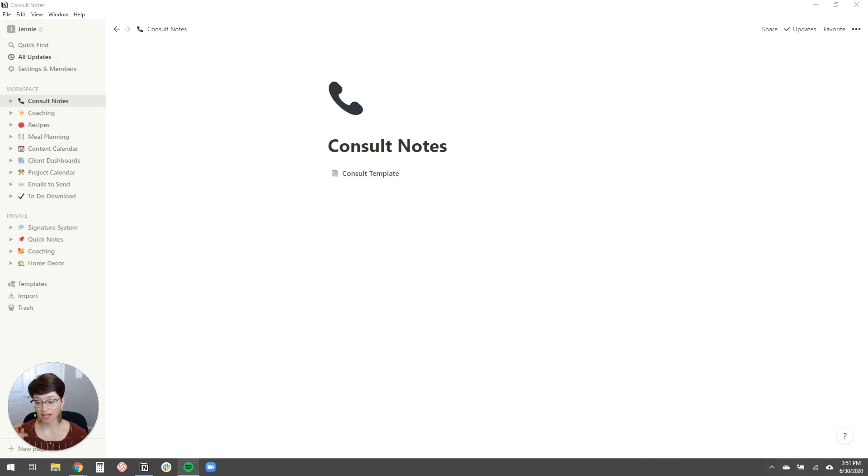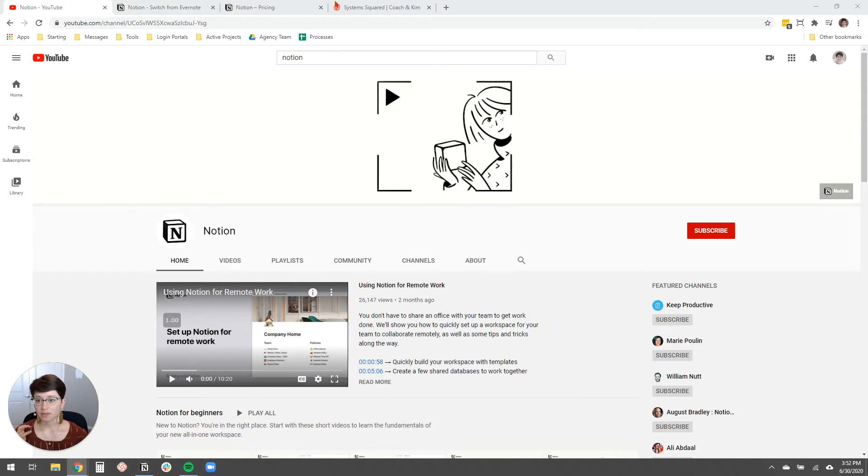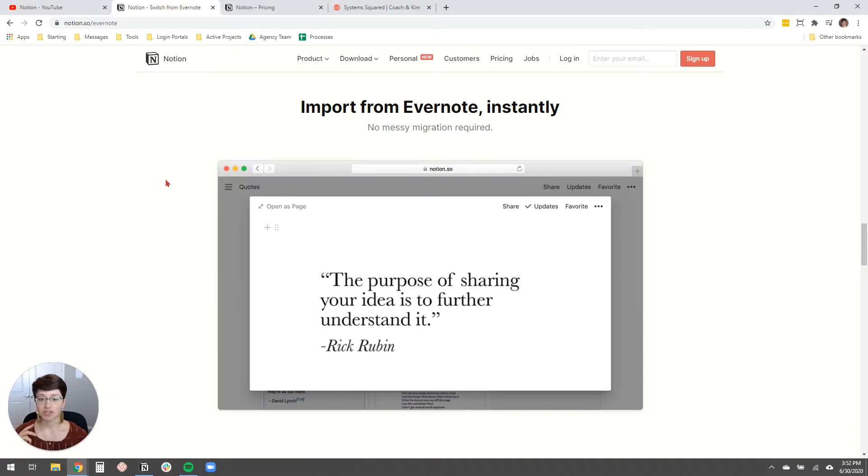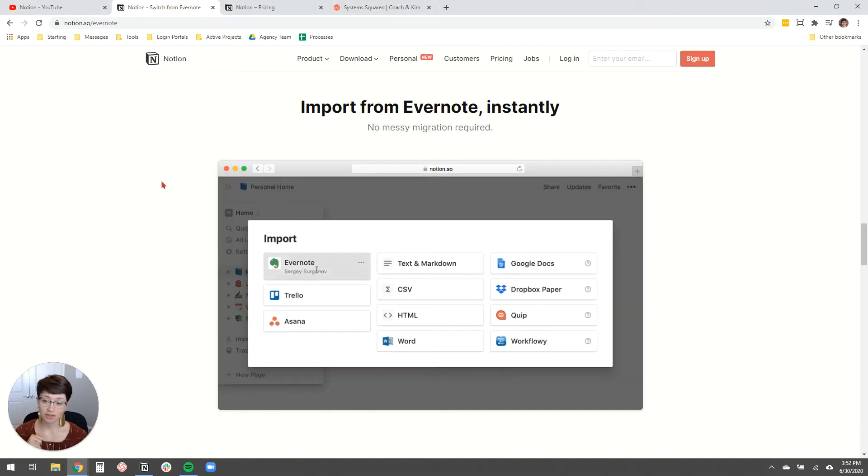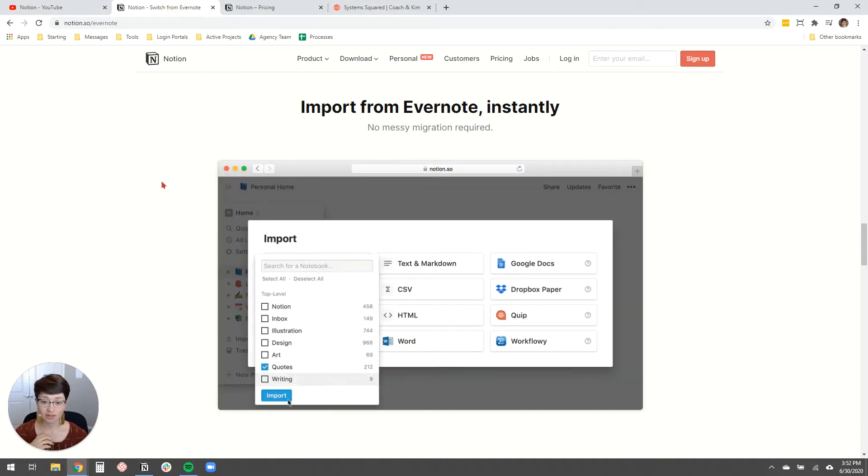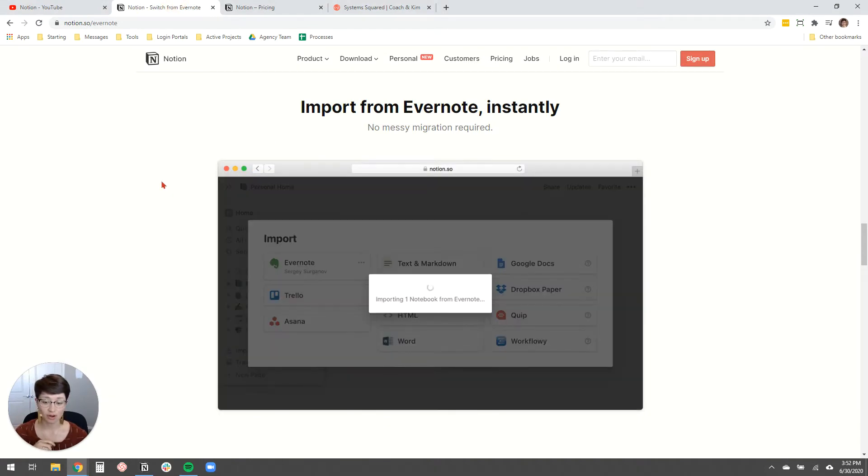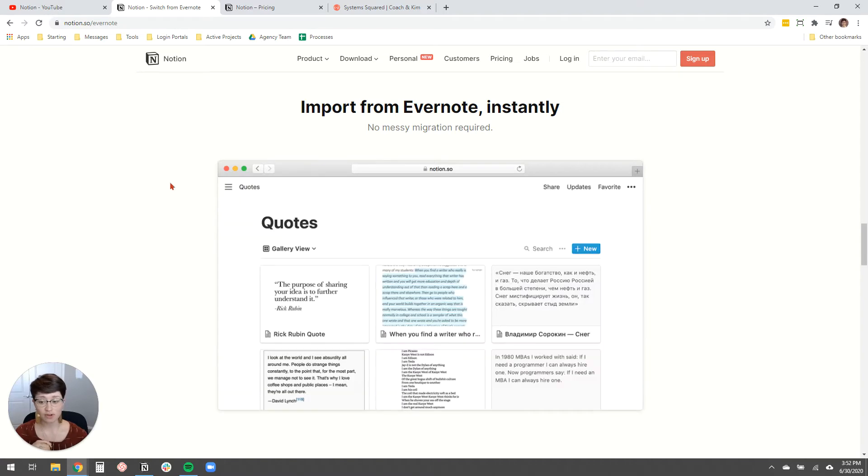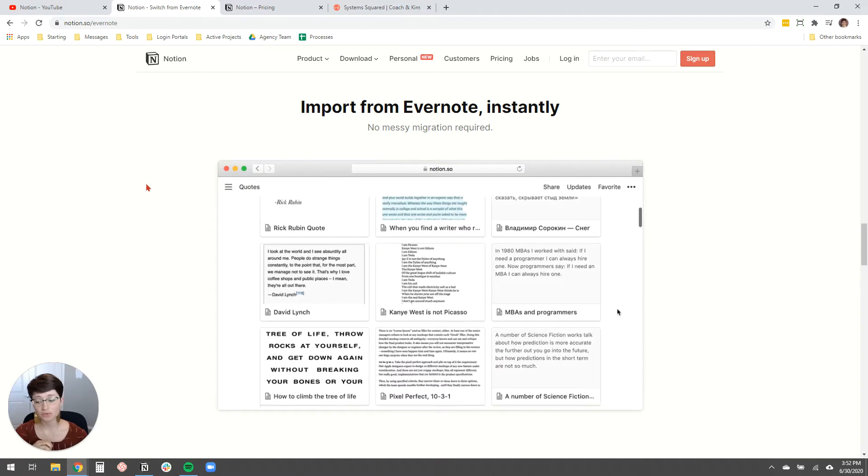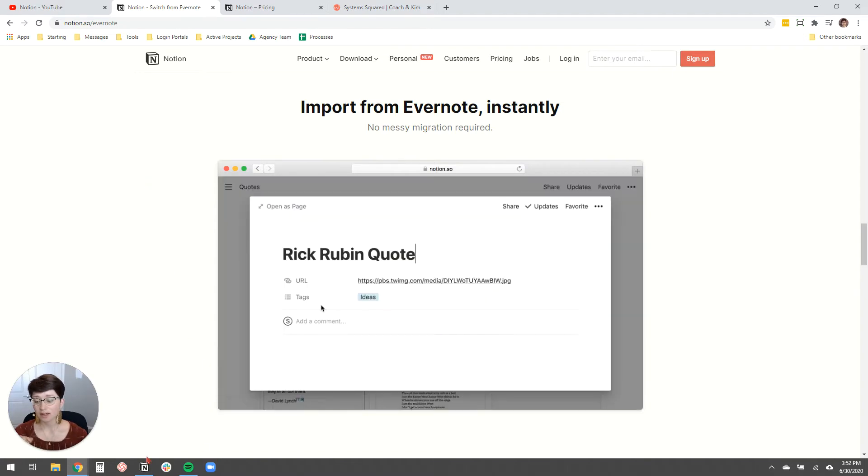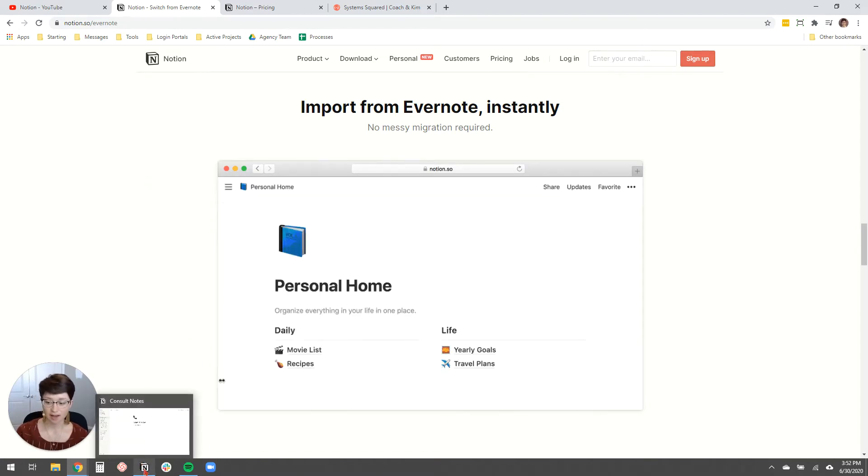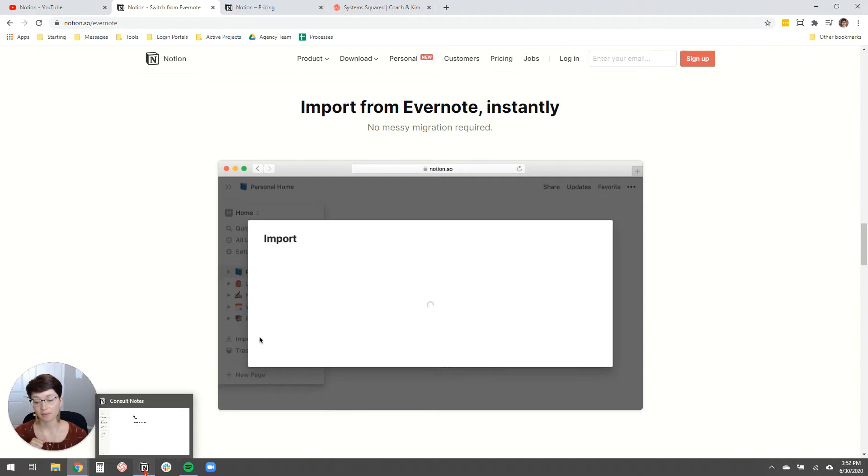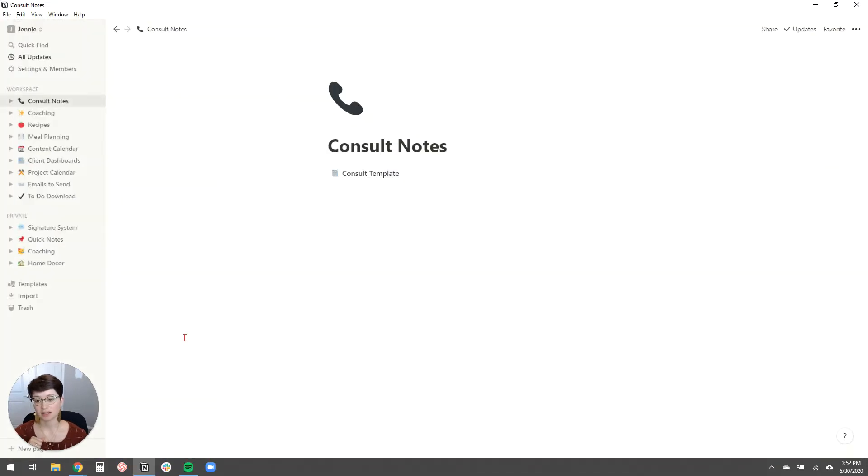Notion actually has a switch from Evernote functionality. So it will import all of your information for you. Super useful. I haven't personally used that feature yet, but I know people that have and have had a good experience with it.